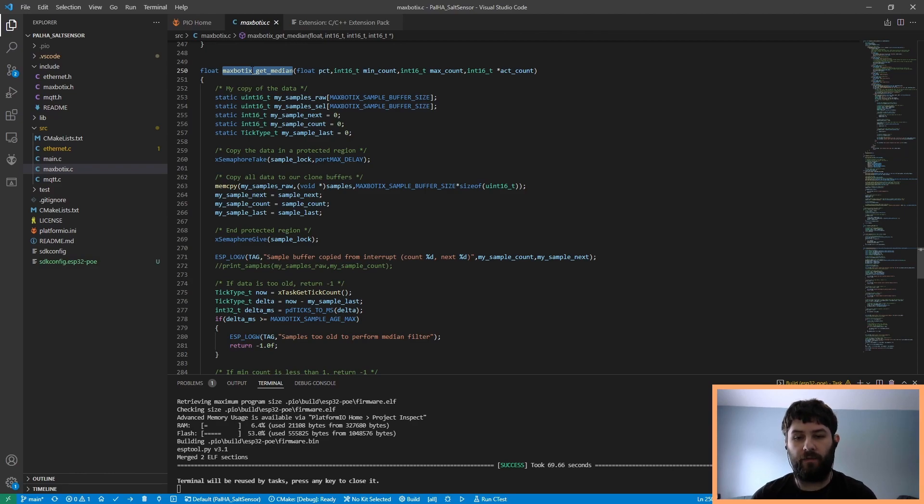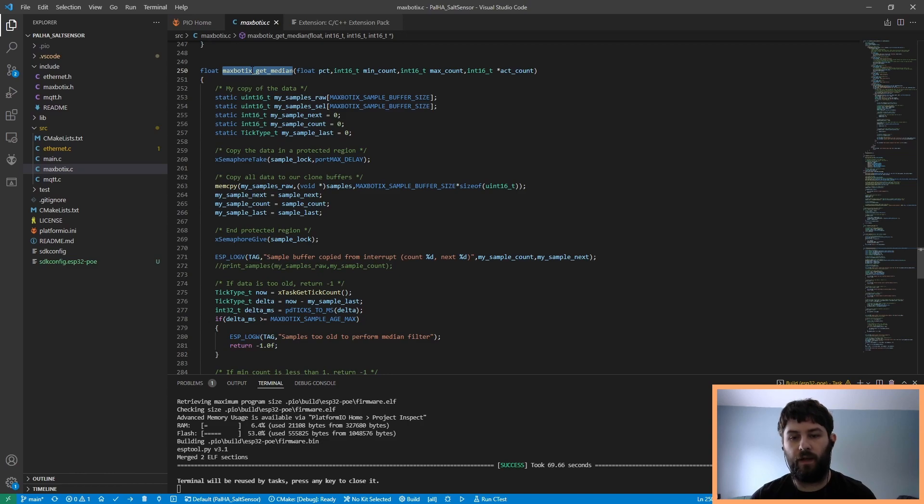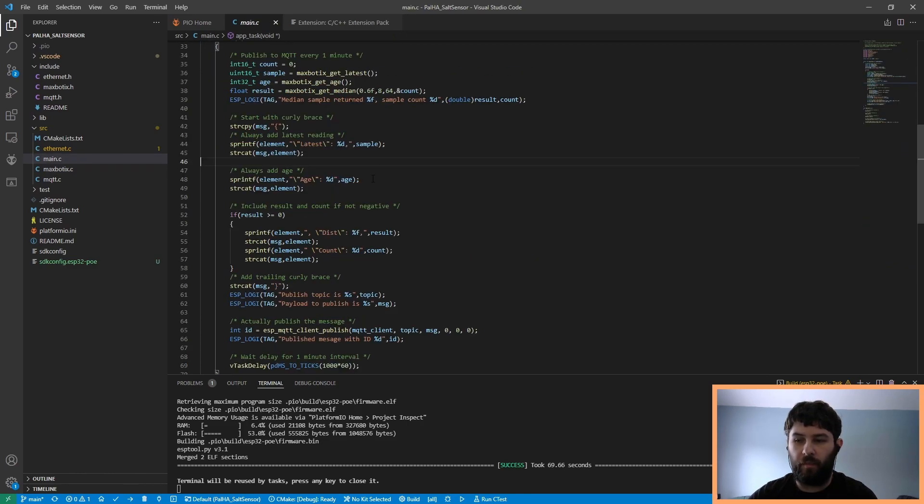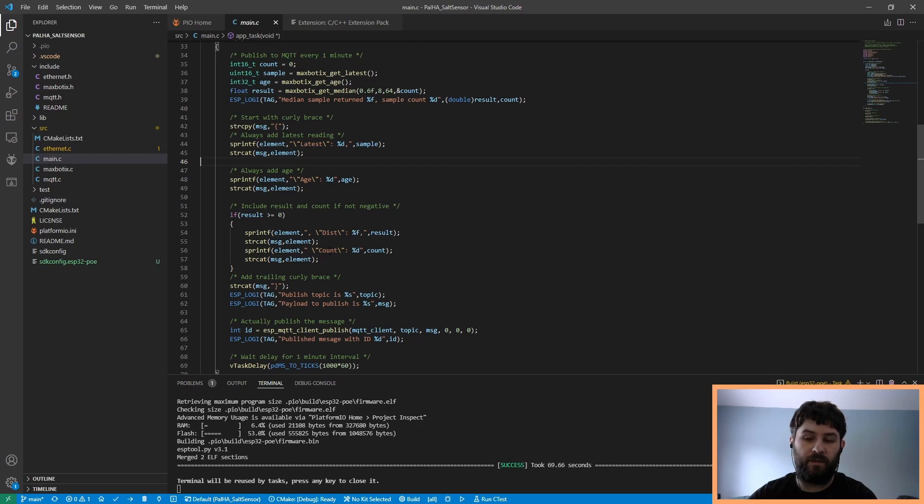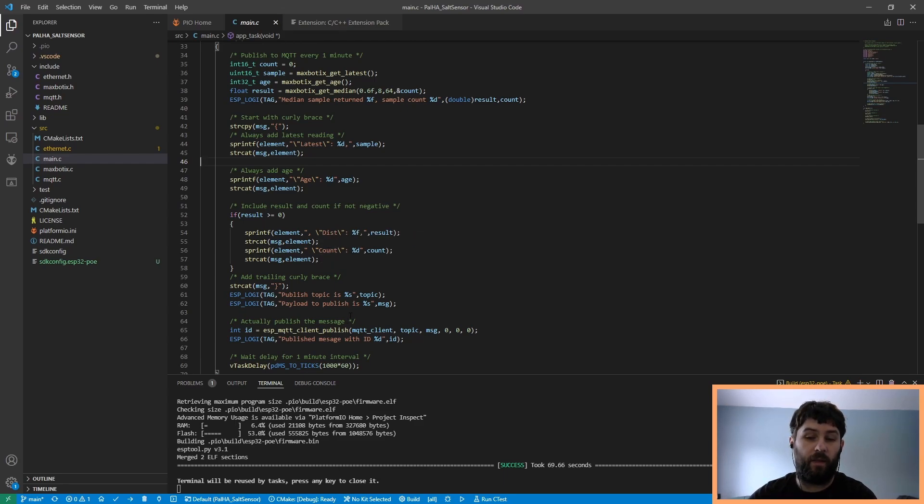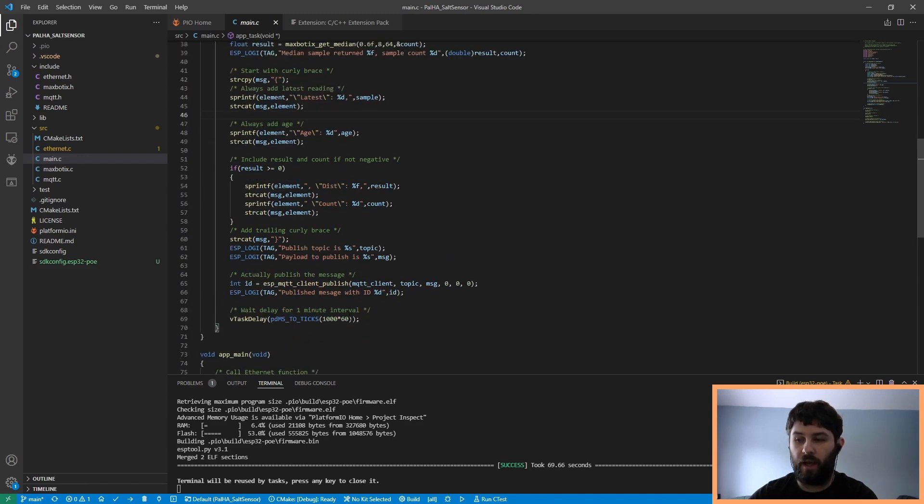The new sample is added to a circular buffer that contains previous samples. When it's time to return a reading, we sort the entire buffer, then we throw out the highest and the lowest few samples, and take the mean of the remaining samples. We then bundle up all of this information, including the age of the most recent sample, the mean, the latest individual sample, the number of samples that were part of the mean, etc., into JSON and publish it to MQTT. This is done periodically.